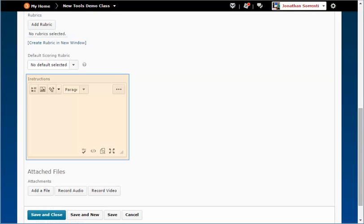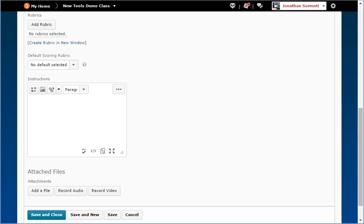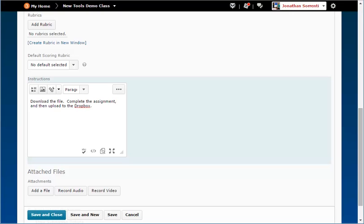In the Instructions field, type in what your students are supposed to do with this assignment. Example, download the file, complete the assignment, and then upload to the Dropbox.